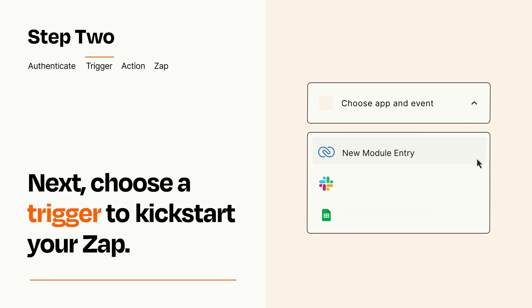Now let's set up your trigger, which is the event that starts your Zap. Pick the trigger event that you want from the list.